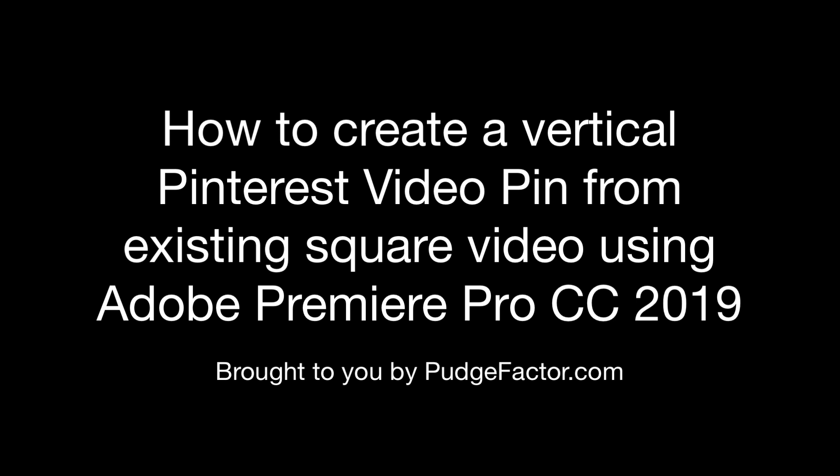What if you could marry those two? That is, what if you could produce a video pin that was 1,000 by 1,500, but do it using an existing square video? Well, I'm going to show you how using Adobe Premiere CC 2019.